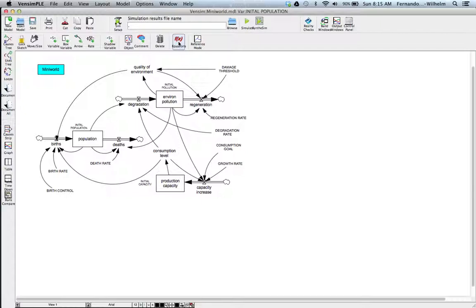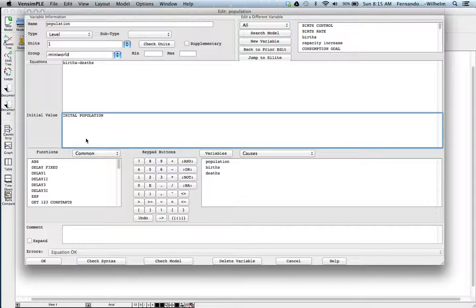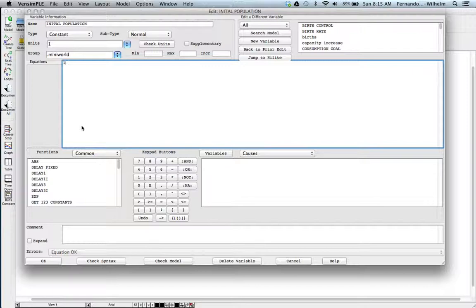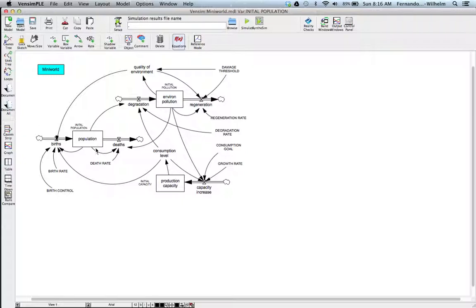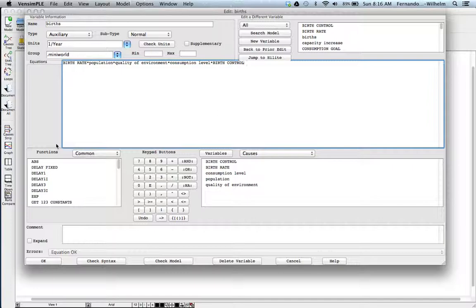Let's take a look at the equation formulations for this model, starting with the stocks. If we look at population, it's the classical births minus deaths with an initial population. The initial population is one, so this is really a conceptual model — one could be a million or a billion, depending on what scale you're simulating. The births are formulated by multiplying a birth rate times the population, which is the sort of formulation we've seen before.